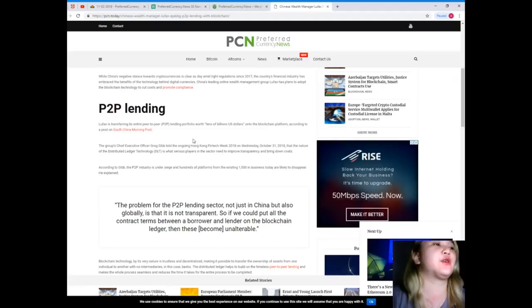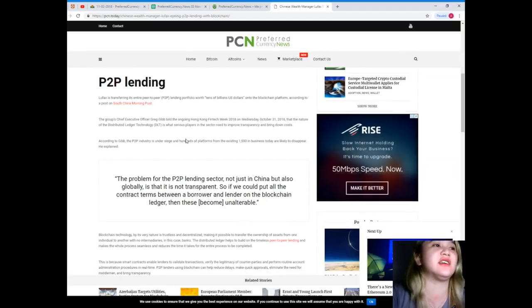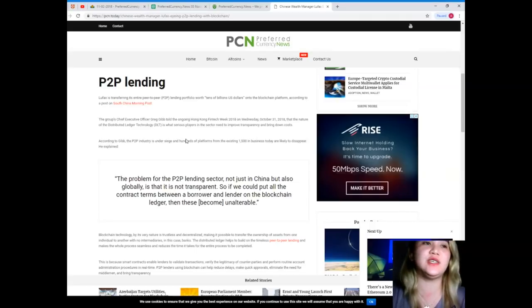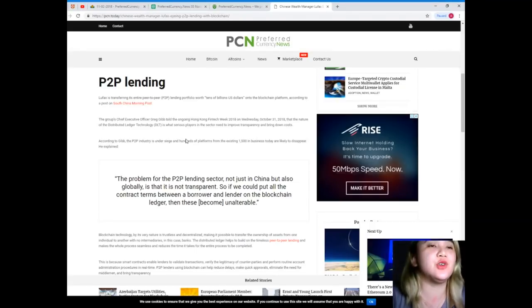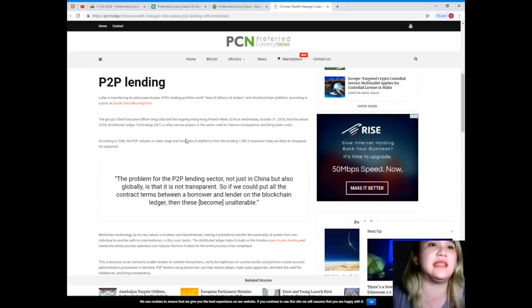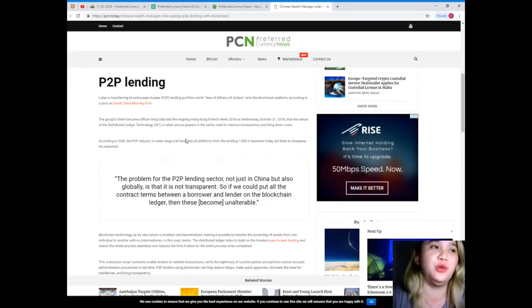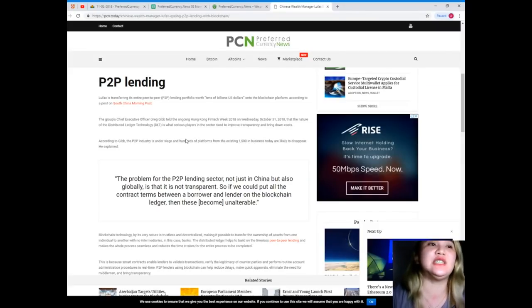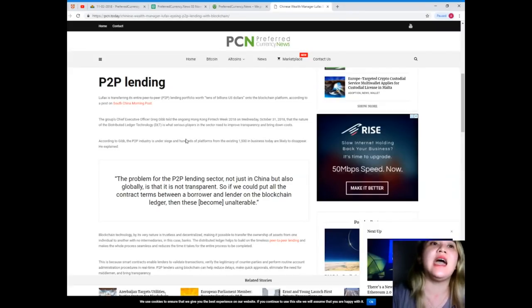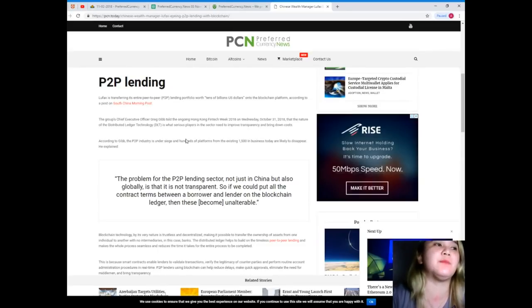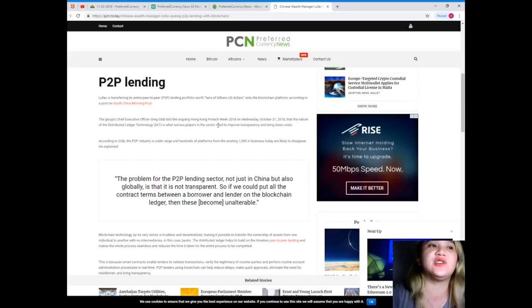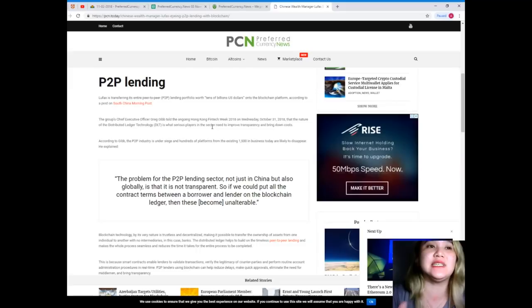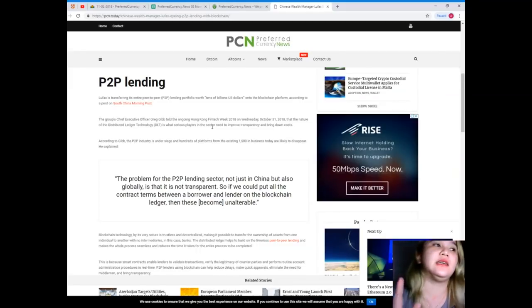Lufax is transferring its entire peer-to-peer or P2P lending portfolio worth tens of billions US dollars onto the blockchain platform, according to a post of South China Morning Post. The group's chief executive officer Greg Gibb told the ongoing Hong Kong Fintech Week 2018 on Wednesday, October 31st, 2018, that the nature of the distributed ledger technology, or DLT, is what serious players in the sector need to improve transparency and bring down costs. According to Gibb, the P2P industry is under siege and hundreds of platforms from the existing 1,500 in business today are likely to disappear.